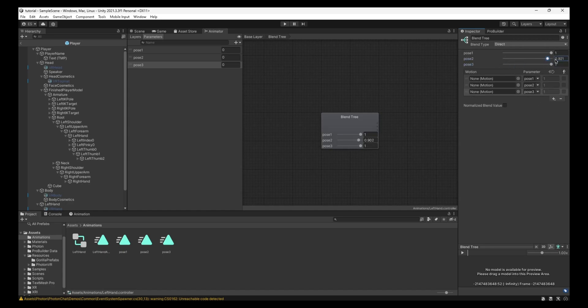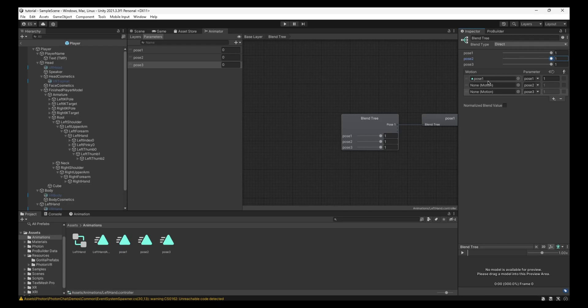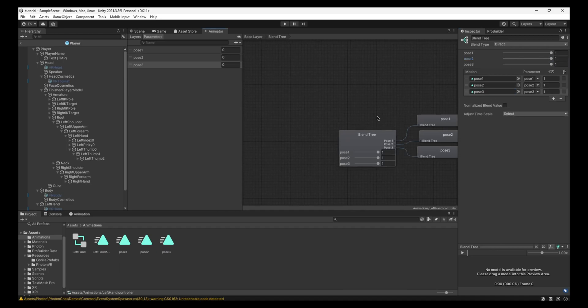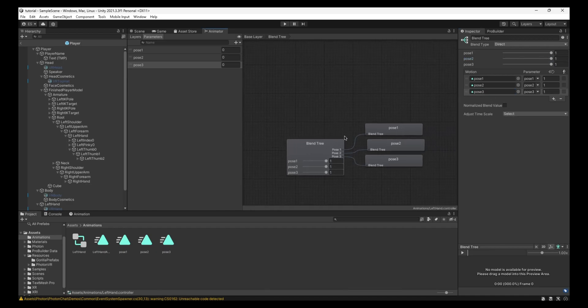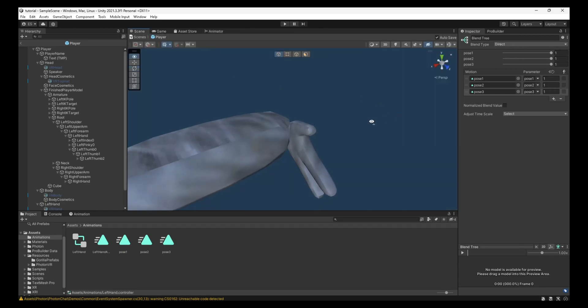Drag this all the way up. And this, where it says None Motion, you want to drag in the Pose Animations. So Pose 1 is going to have Pose 1. Pose 2 is going to have Pose 2 Motion. Pose 3 is going to have Pose 3 Motion. And once you're done with that, you can go back to the scene.